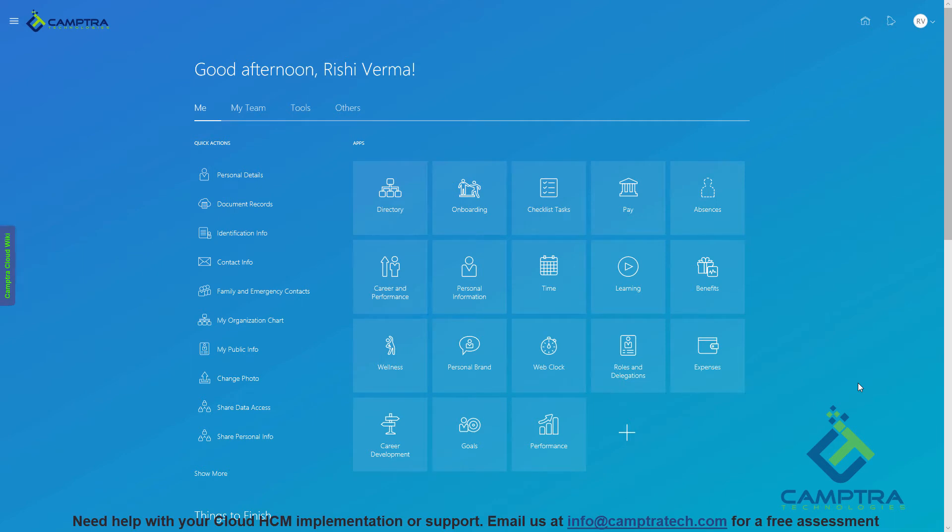Hello and welcome to another episode of Fusion HCM Cloud Tidbits from Camptra Tech. In this episode, we are going to talk about the Responsive UI.